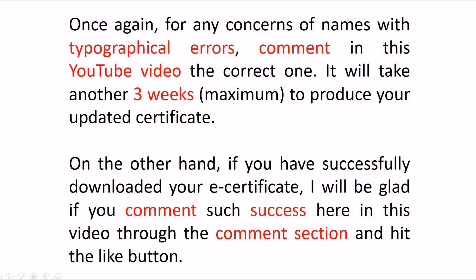On the other hand, if you have successfully downloaded your certificate, I will be glad if you comment such success here in this video through the comment section and hit the like button. Any form of communication sent through email or Facebook post or message will not be entertained.